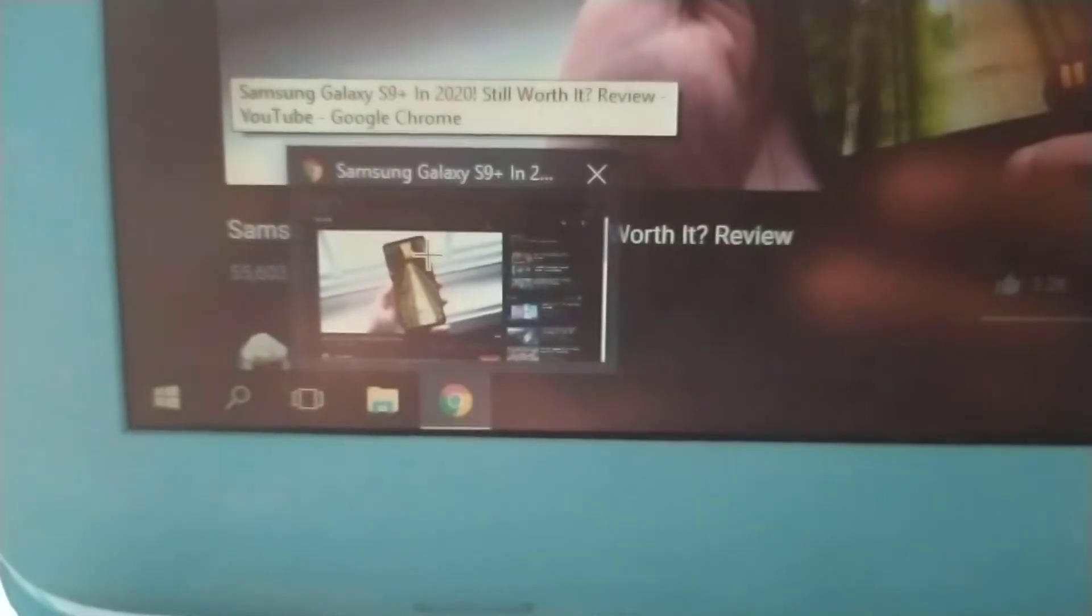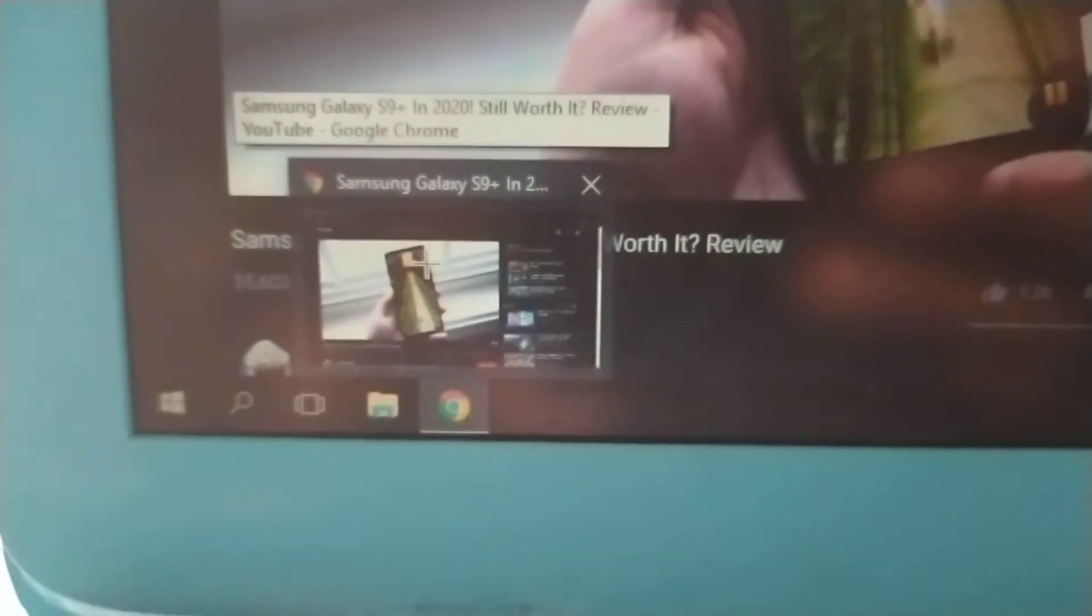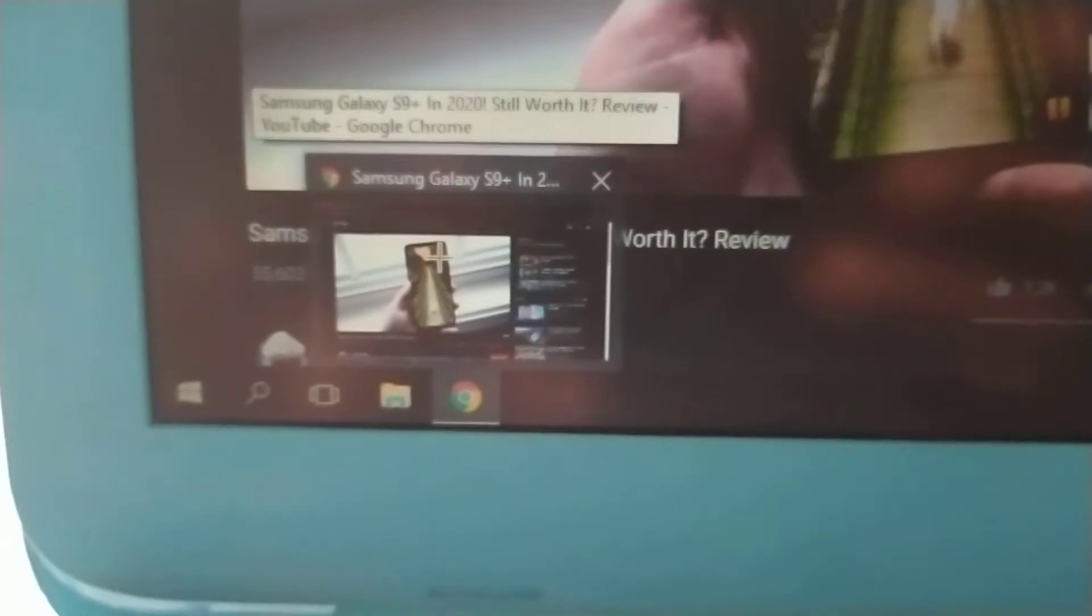And I think the iPhone 7 might get an extra year too, because it really wouldn't make a big difference for Apple to go into the S9 and the S10 series. But if you actually think about it, that's not a lot of people at all.